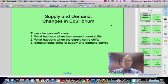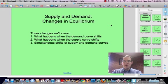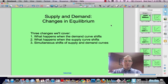Hi everybody. Good class today on looking at shifts in supply and demand curves. Thanks again to Coco for putting up with us while we used Bogue as an example of what happens when prices change. Let's jump right into the second part of supply and demand, which is changes in equilibrium.